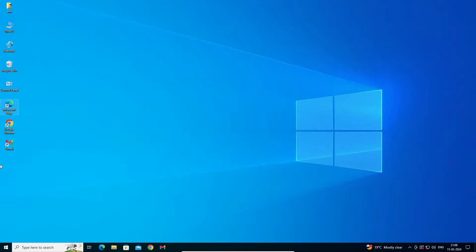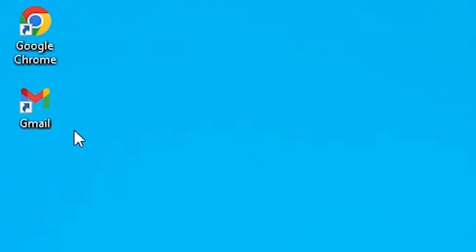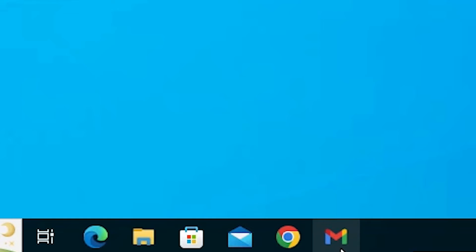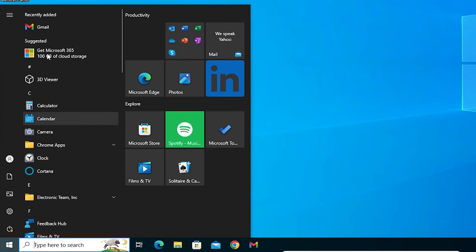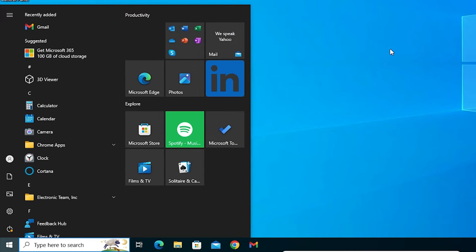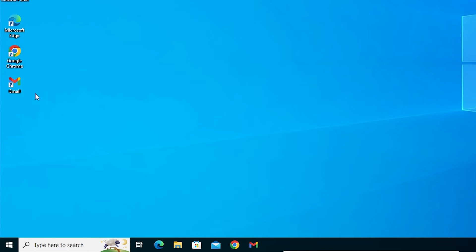Close it and go to the desktop. On the desktop you will find the shortcut of your Gmail. Also in the taskbar and the Start menu app list we find the Gmail shortcut — you can open it from anywhere.